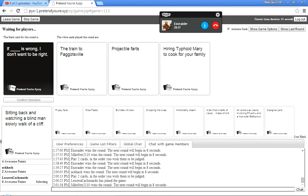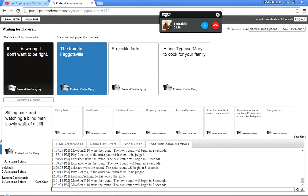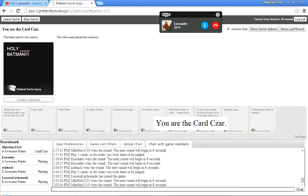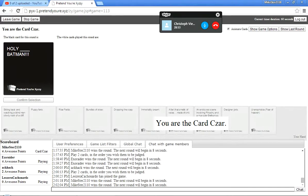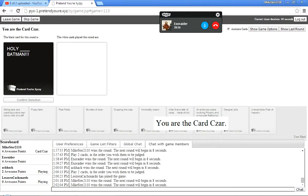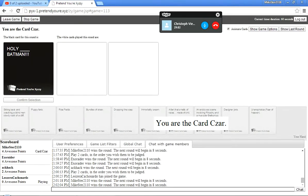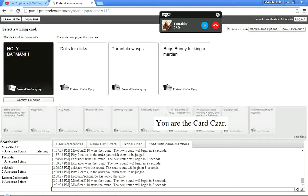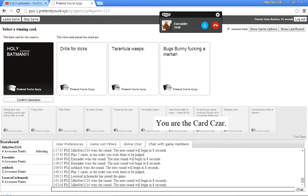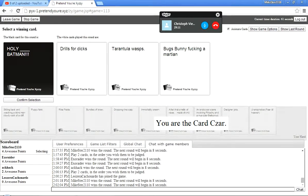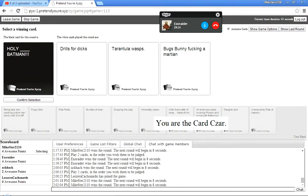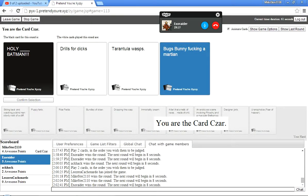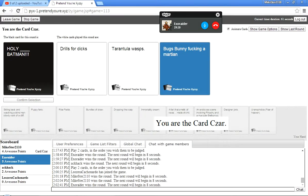Projectile farts? What? Hiring typhoid Mary to cook for your family. Aw, yeah, boi. Get wrecked to nubs. Nubs. Holy blank, Batman. Give me the thorniest car in your hand. Holy drills for dicks, Batman. Holy tarantula wasp, Batman. Holy bugs, bunny, fucking a martian, Batman.